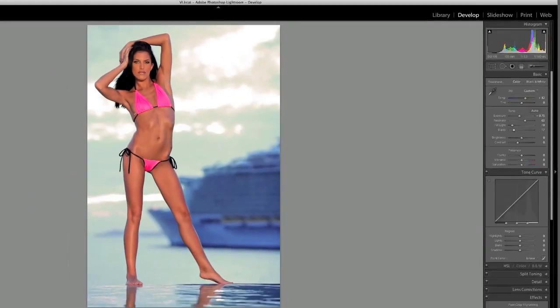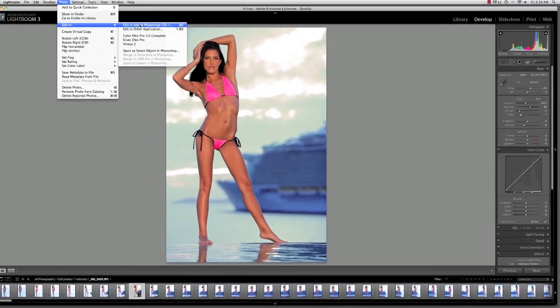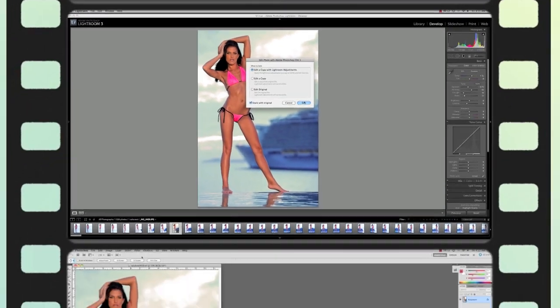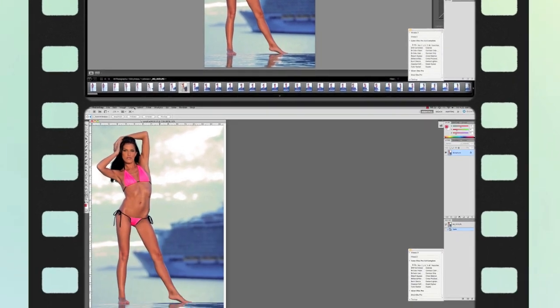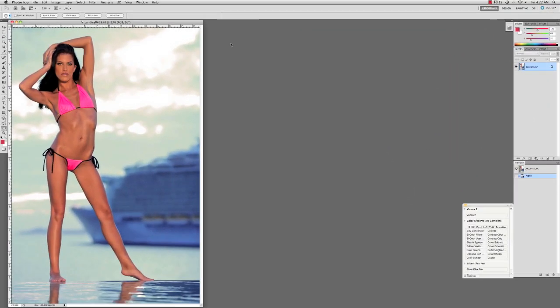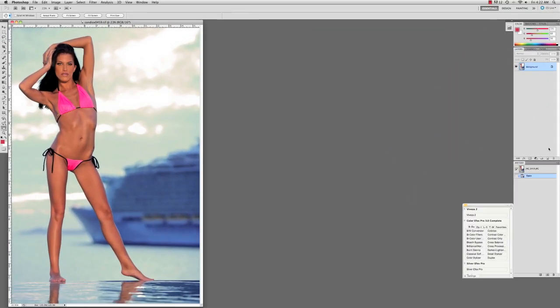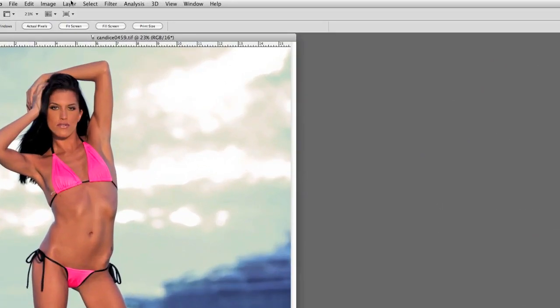And do a little recovery of the blown out highlights, a little fill light, and then a little blacks there to add some contrast to the image. And then we'll turn around and export it out to Adobe Photoshop.